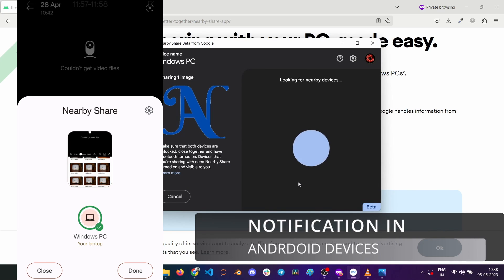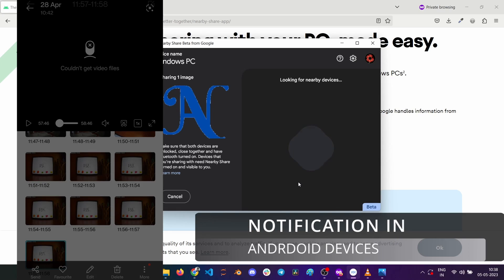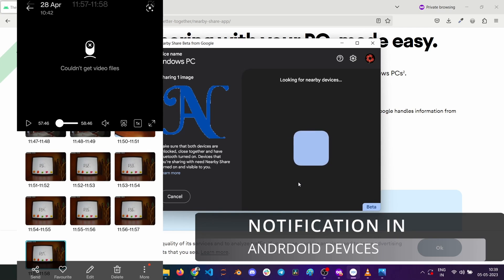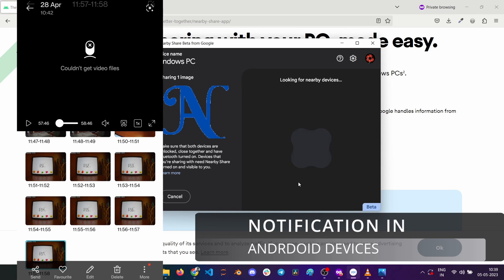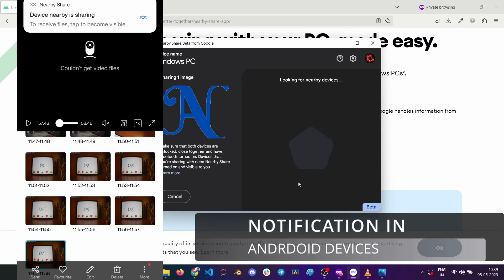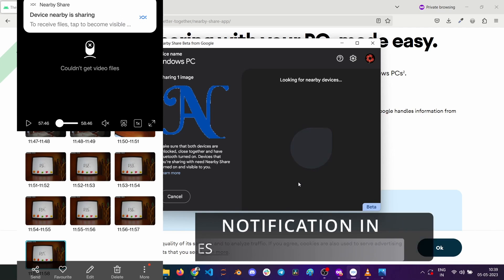In a few seconds, you will receive a notification in your Android devices that a nearby device is sending files. Tap on it to send a ready to receive signal.